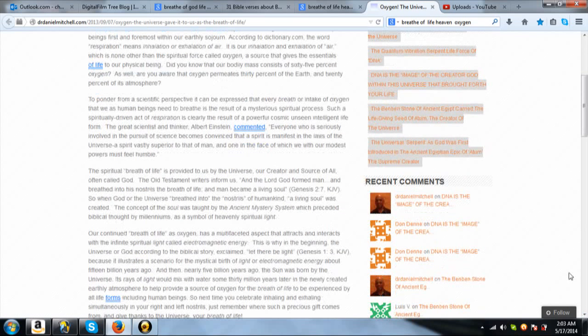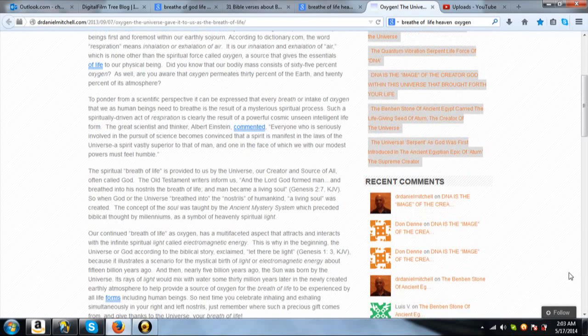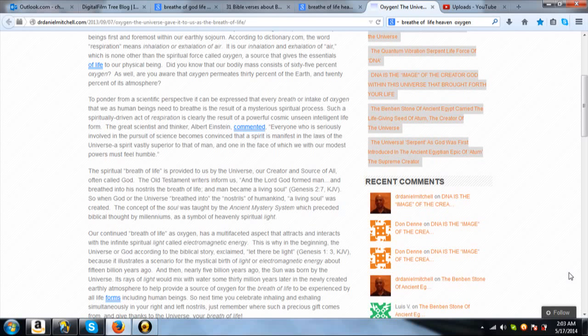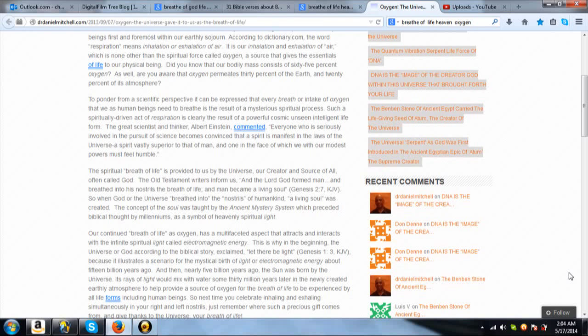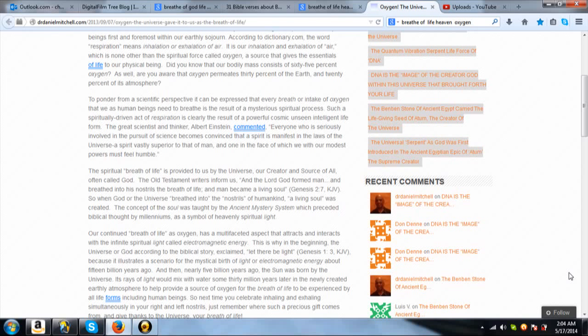It goes on to say this, The spiritual breath of life is provided to us by the universe, our creator, and source of all, often called God. The Old Testament writers inform us, And the Lord God formed man, and breathed into his nostrils the breath of life, and man became a living soul. And that is from Genesis. So when God or the universe breathed into the nostrils of humankind, a living soul was created. The concept of soul was taught by the ancient mystery system, which preceded biblical thought by millenniums, as a symbol of heavenly spiritual light.